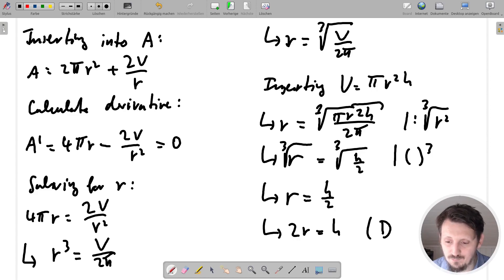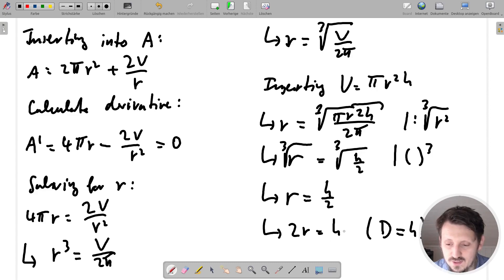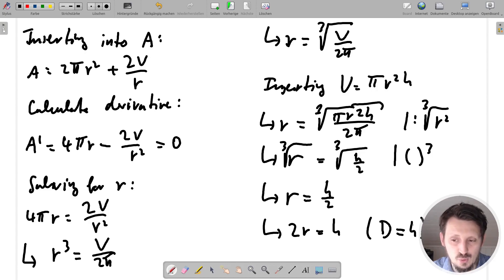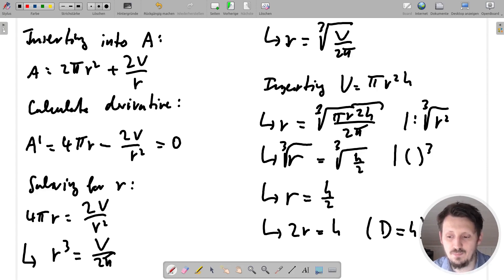Since 2R is the diameter D, we can write D = H. What we find is that the optimal soda can has its diameter equal to its height. This is of course very unpractical — it is hard to imagine holding such a can. So in reality, companies choose a different ratio that is easier to handle, even though this means wasting some material, because otherwise such cans would not sell on the market.